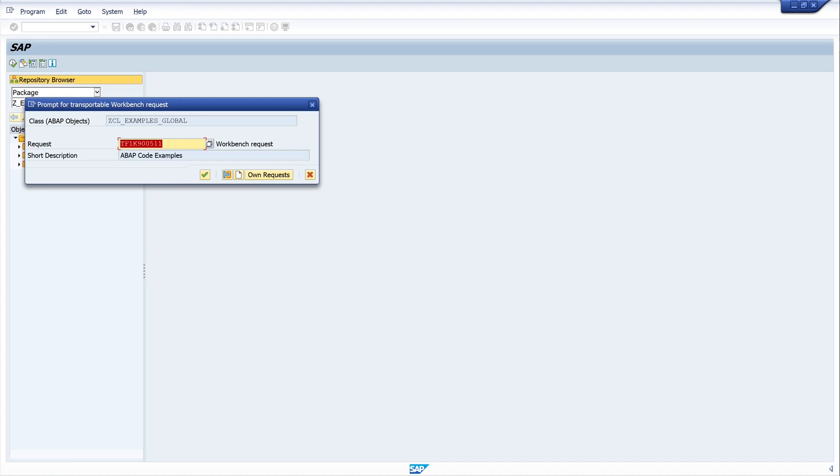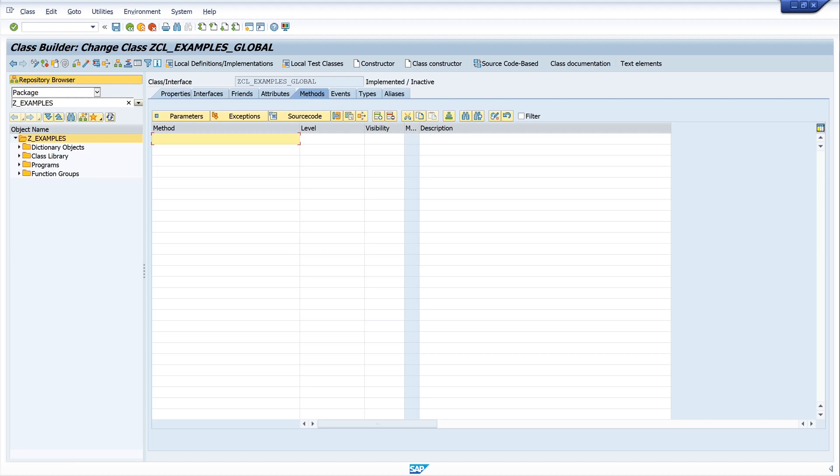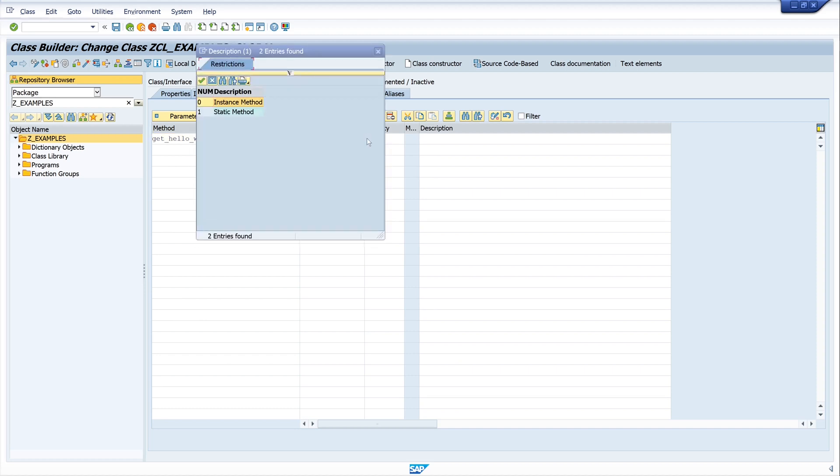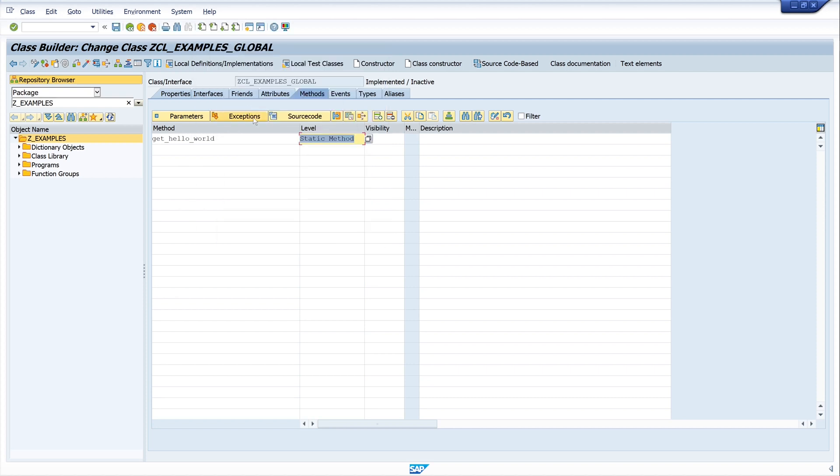And yes, this is our ABAP code server request. We click on okay, and then we see an editor with the method tab selected by default, and we can define here a method. The column level, that means if the method is an instance method or a static method. In our case it's static.